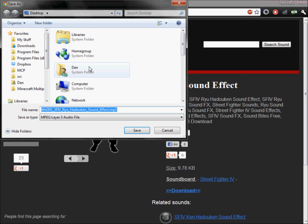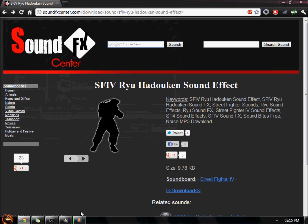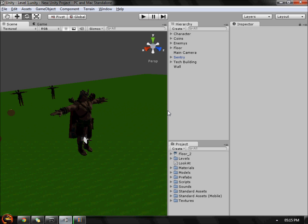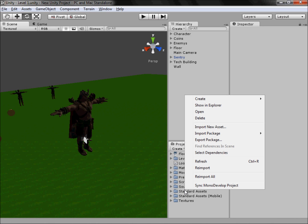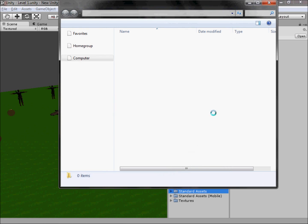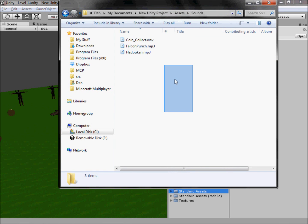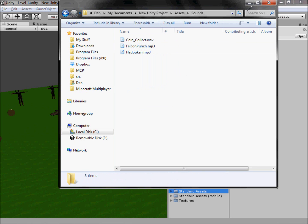When it loads, rename it, save it to your desktop, then import it to your project by right clicking, show in explorer, and sticking it in your sounds folder. I've already done this as you can see.